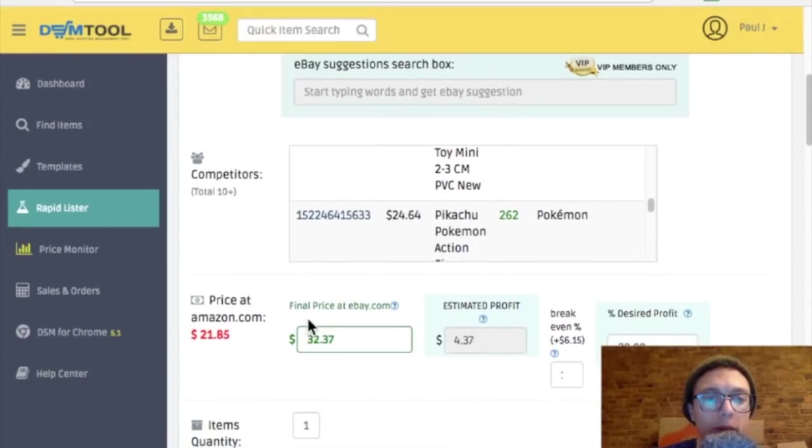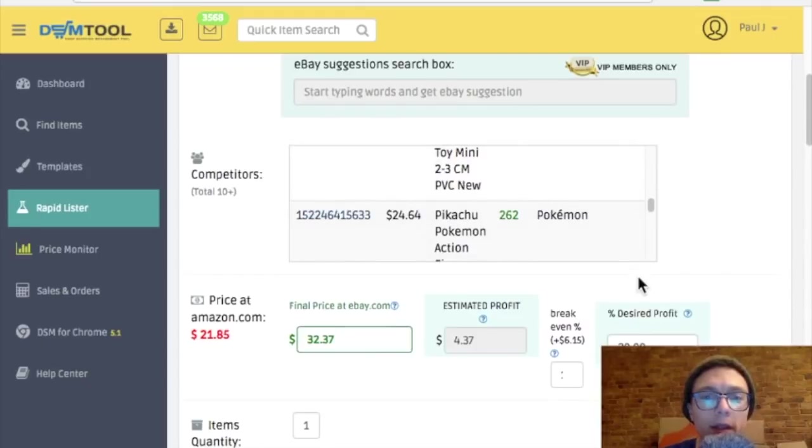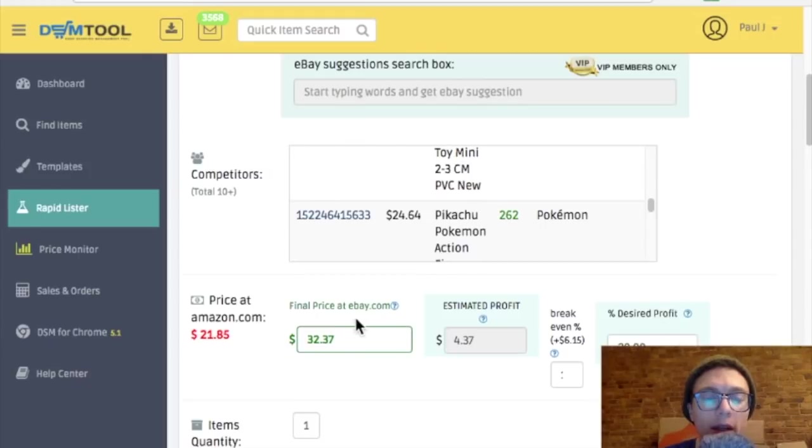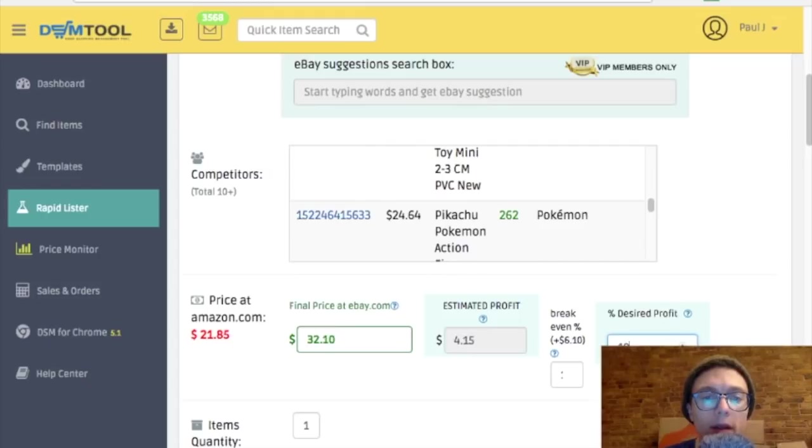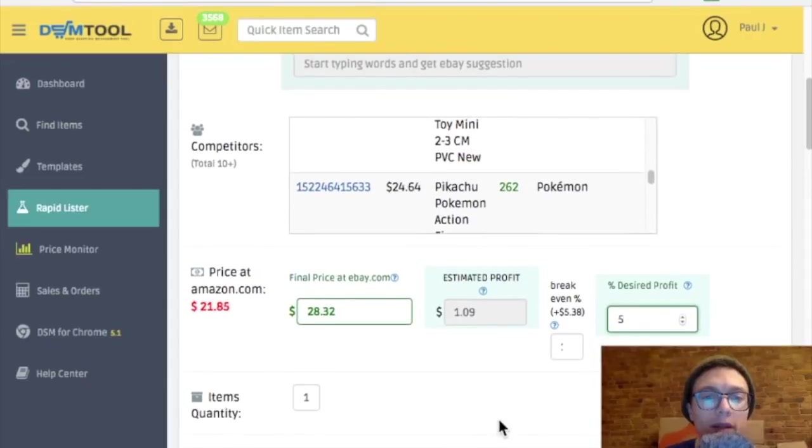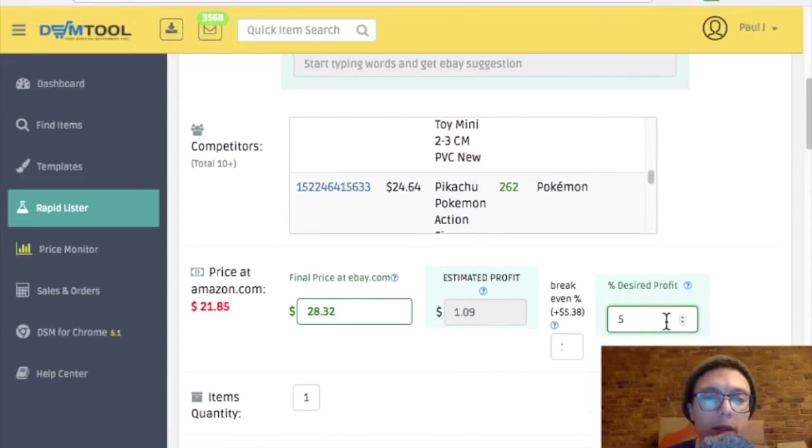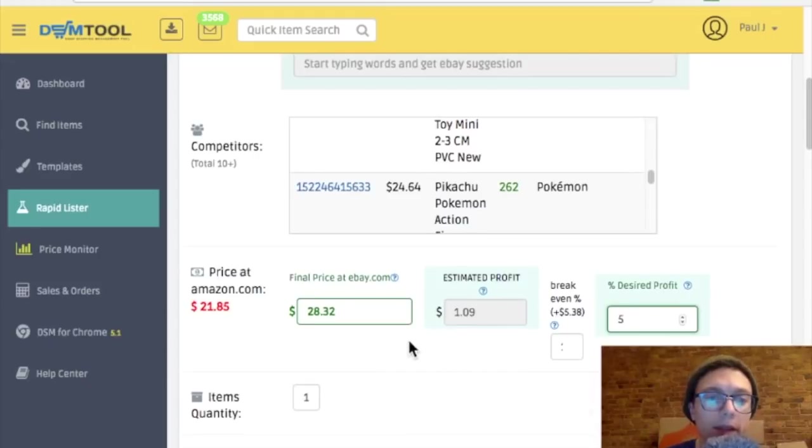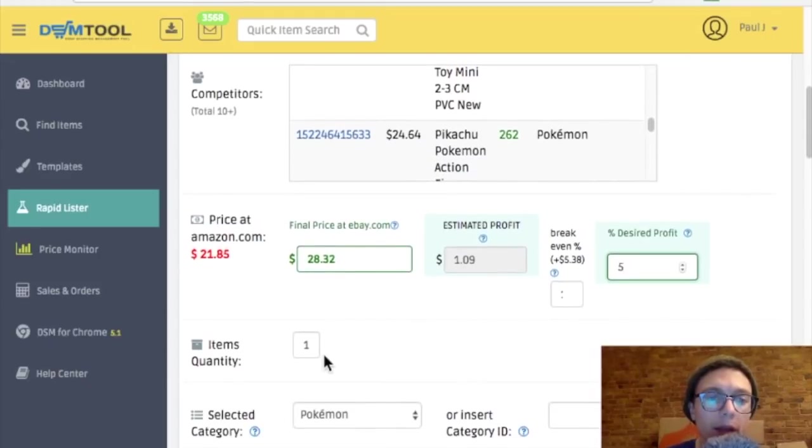And this would be how you do the price. So if the desired profit is 20%, estimate profit. So if I lower this, okay, now the price is coming down. So if I want to lower the profit to be more competitive, that's how I would do that.